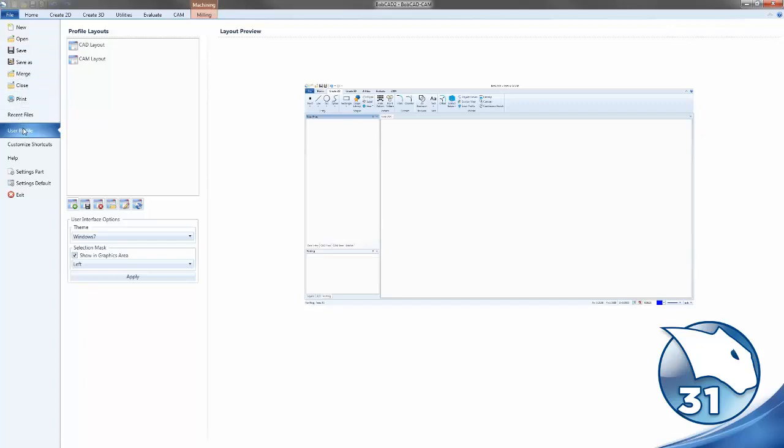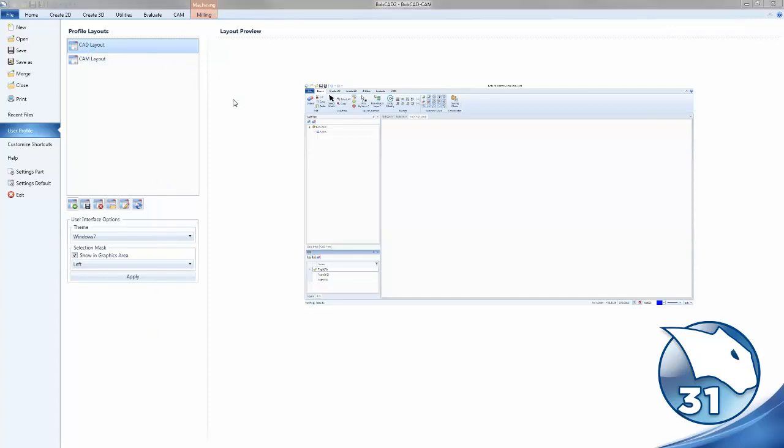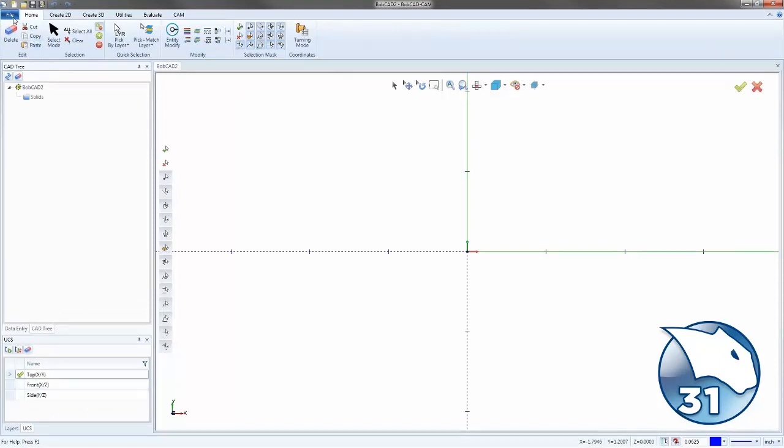But now we have User Profiles, which allow you to go in and save User Profiles. So I could say this is my CAD layout and this is my CAM layout. And if I just double-click on it, it will then load my CAD layout. So you'll see my CAM tree is missing and my posting is missing because this is specifically for the CAD.